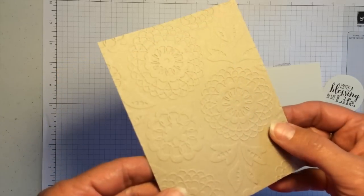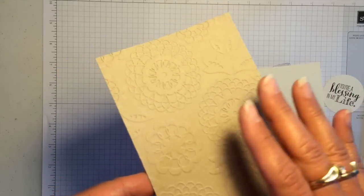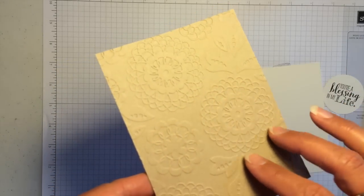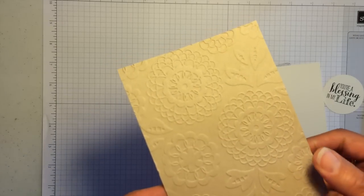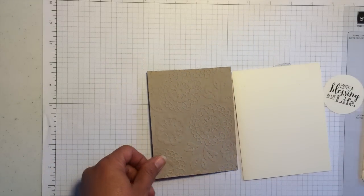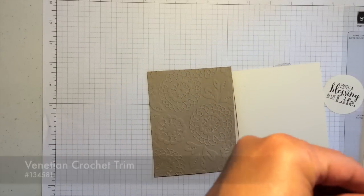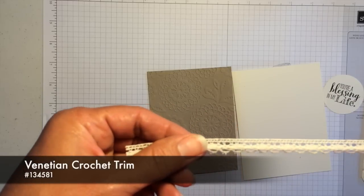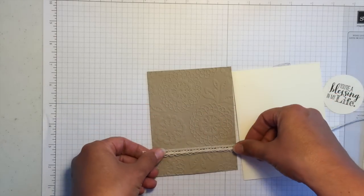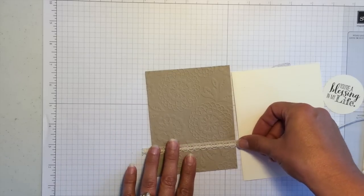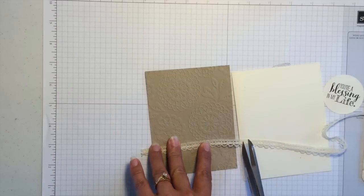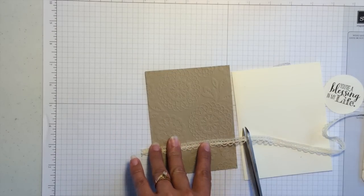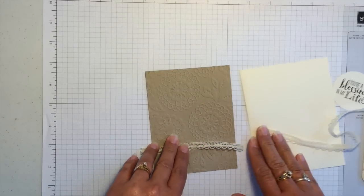You can tell this lovely lace embossing folder gives a very delicate, soft impression on that cardstock. So the next thing I want to do is pull in some of our new Venetian crochet trim. And I'm just going to set this across here, cut just a little bit wider than that crumb cake layer.